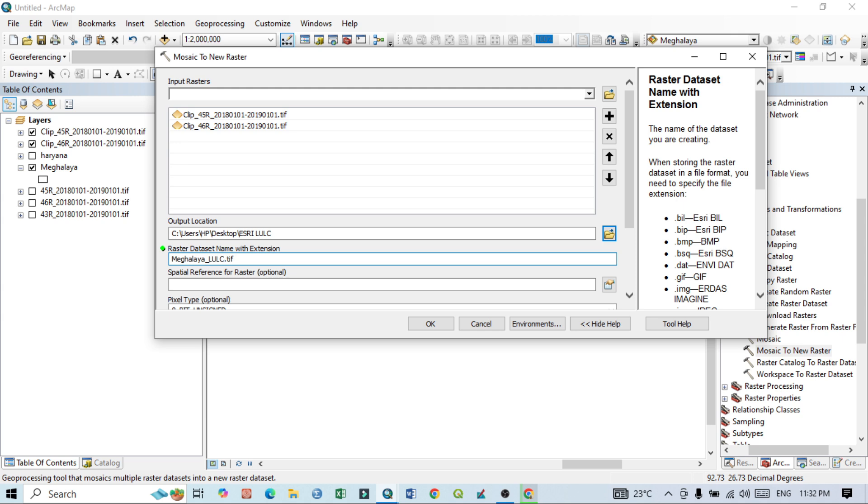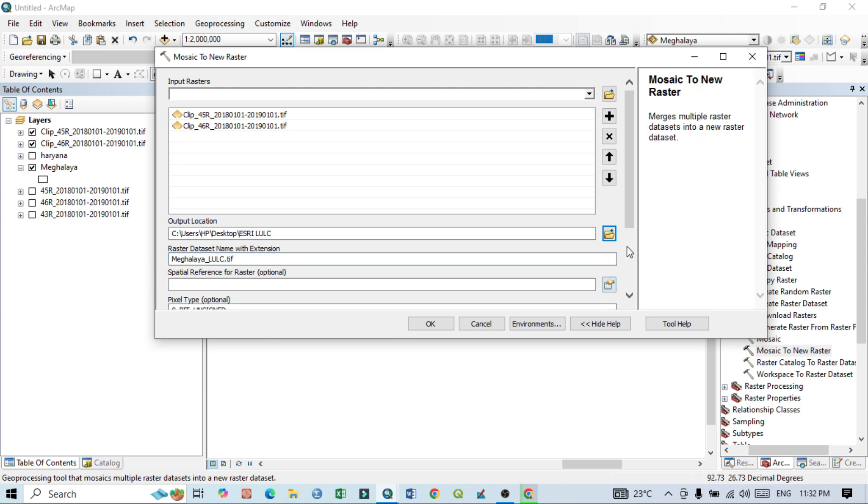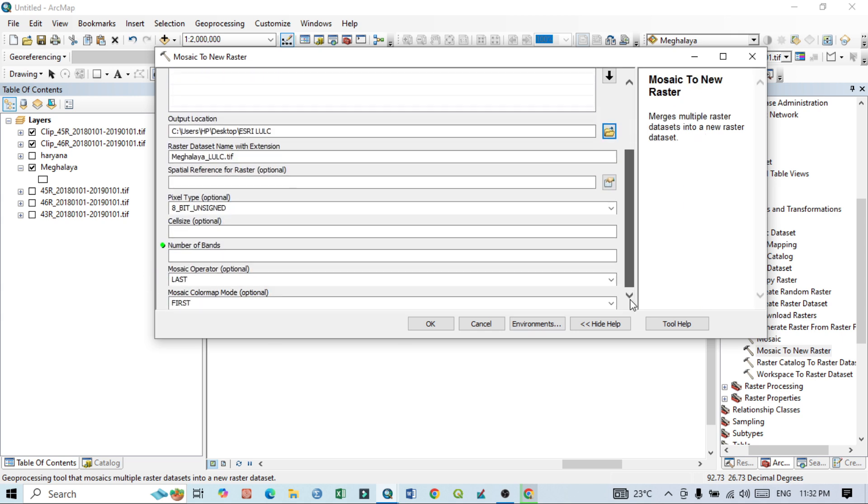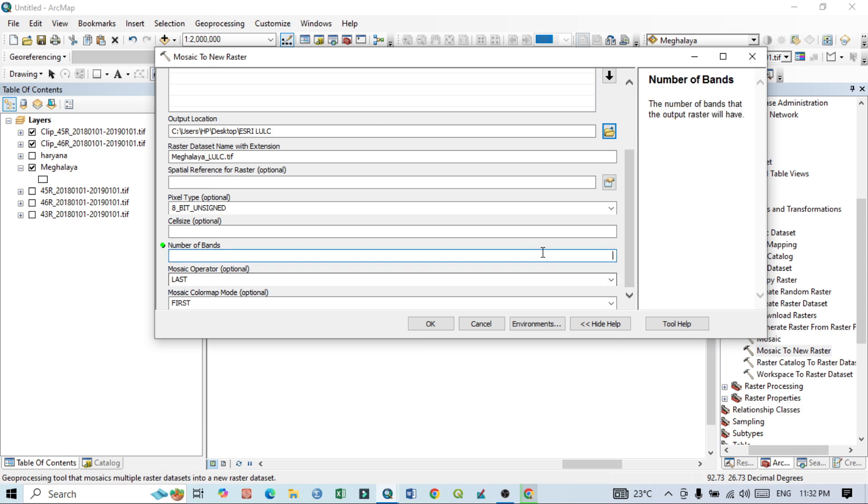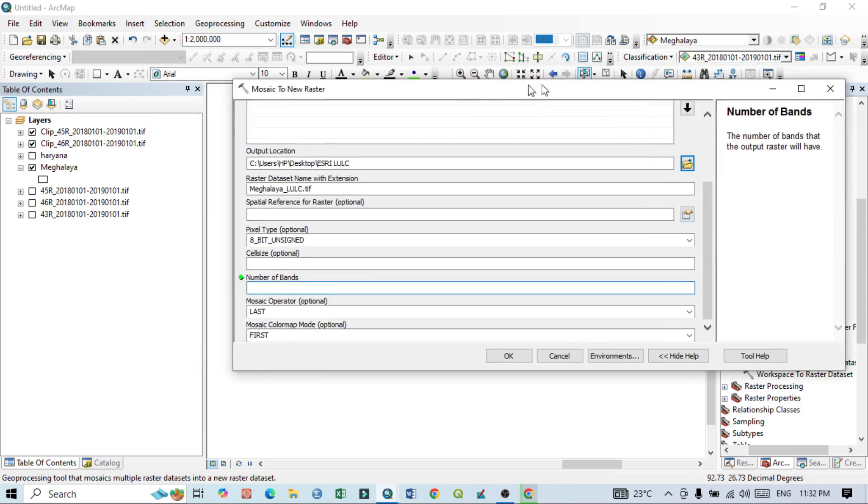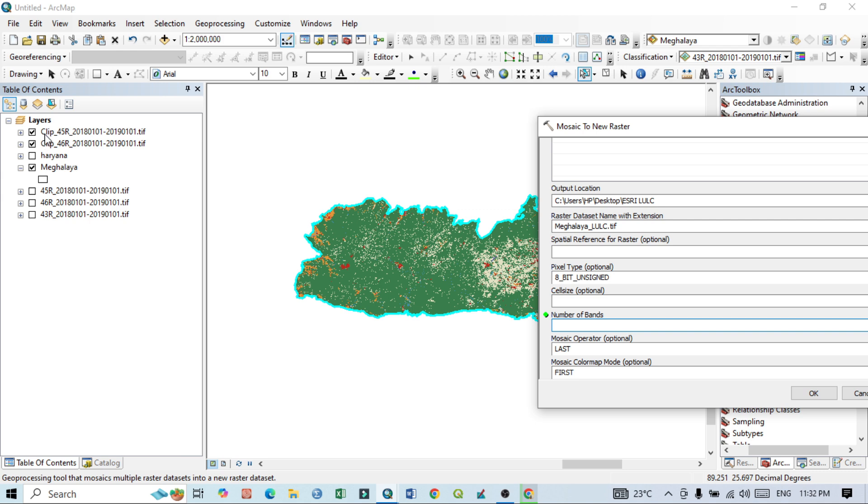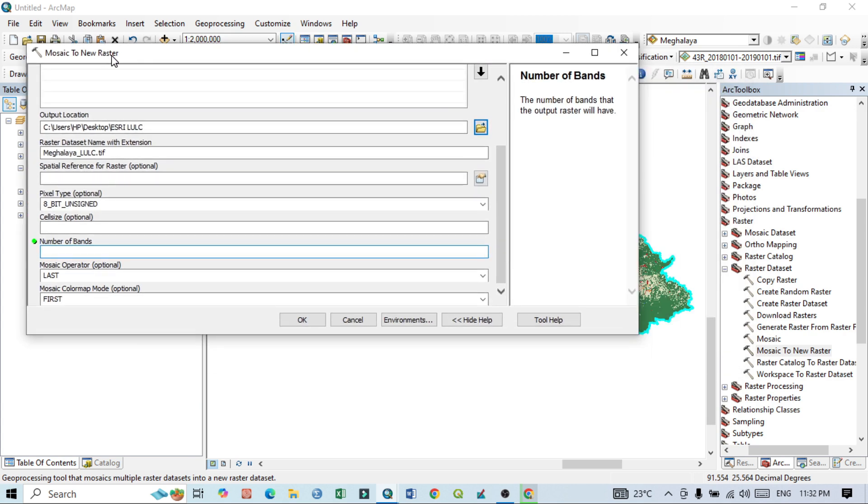Then go below, you can see number of bands. So this is a single band image. I want to say you that this two is a single band. That means after the composite image, this image actually published by ESCD, so this is a single band image. There is only one band.